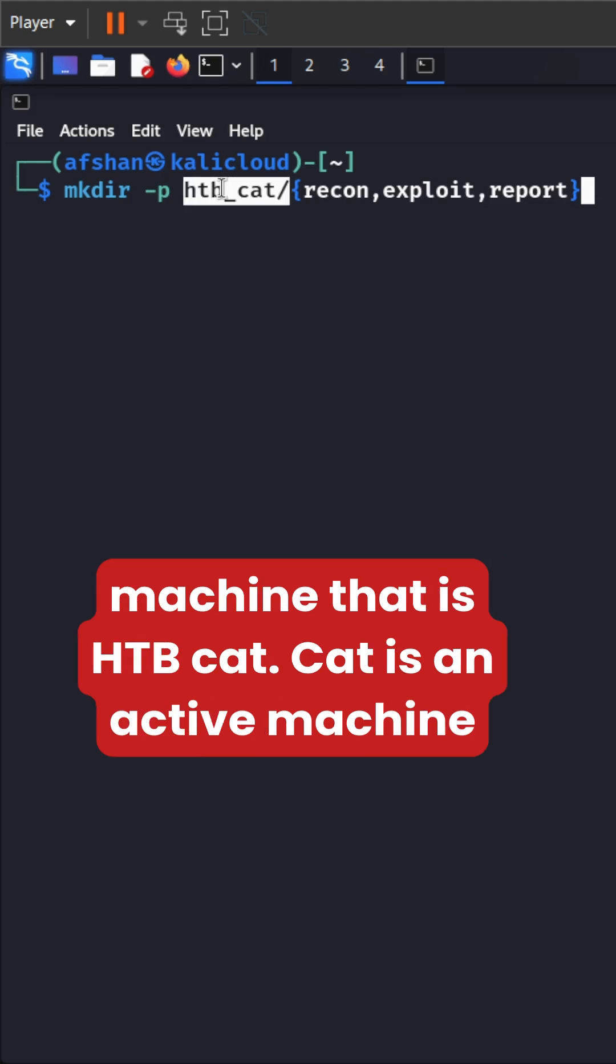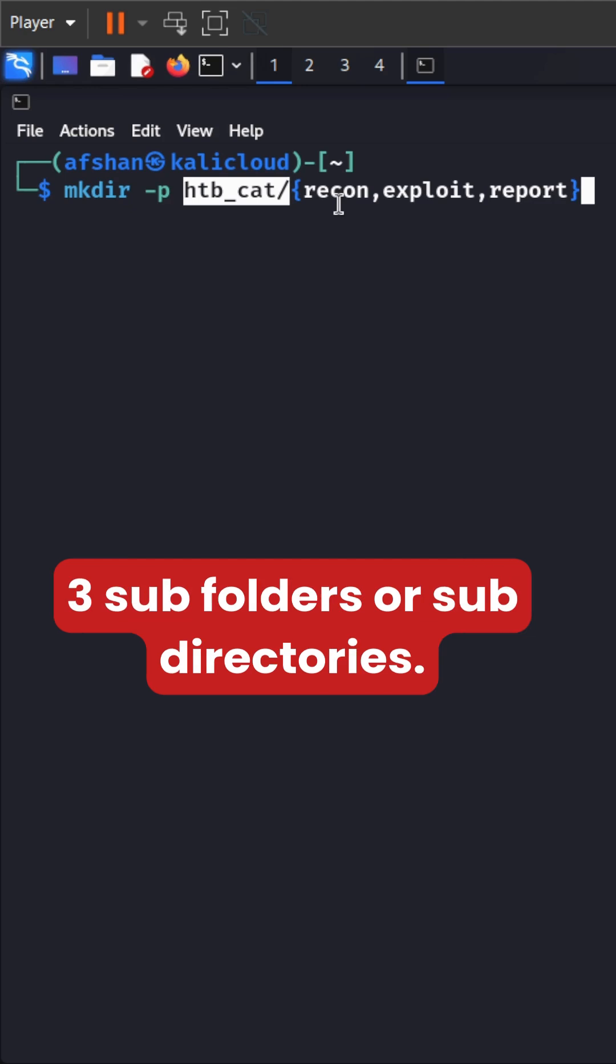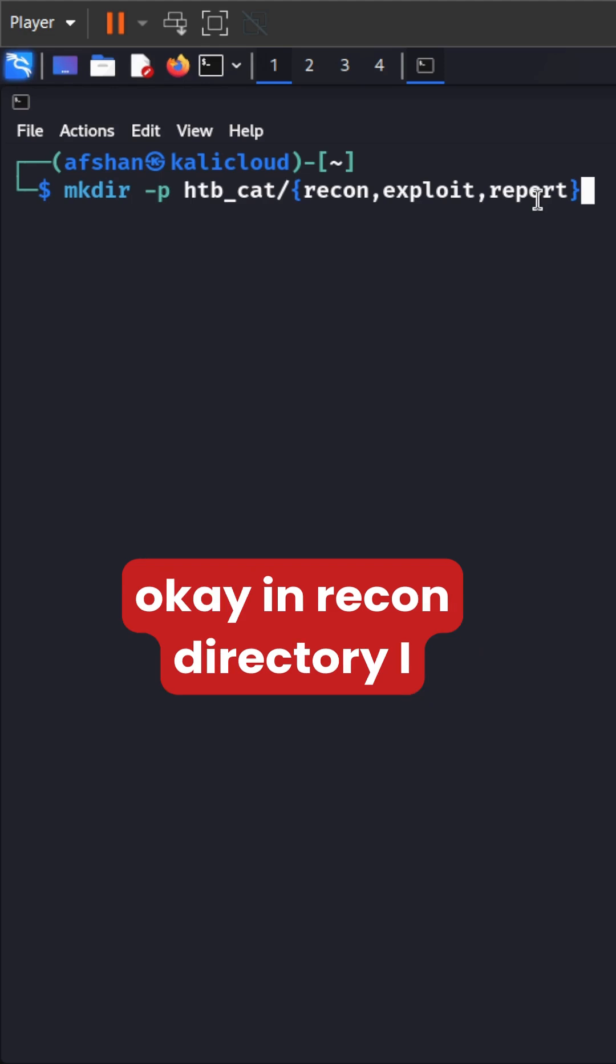CAT is an active machine right now and I create three subfolders or subdirectories. First is recon, exploit and then report, okay?